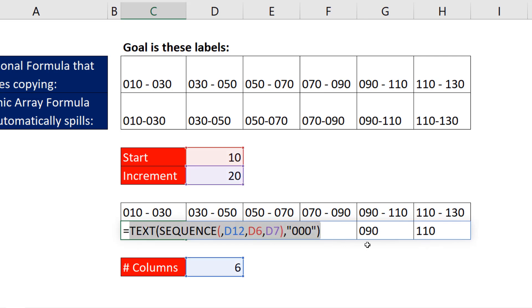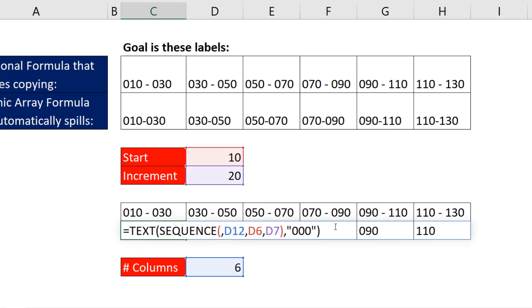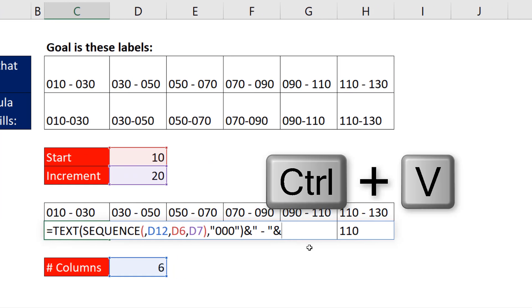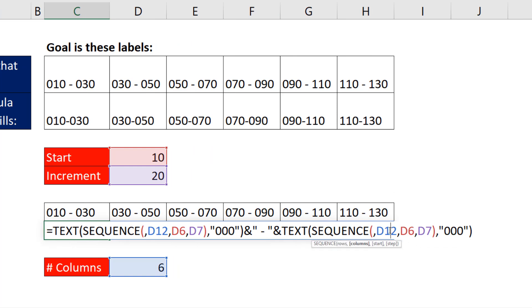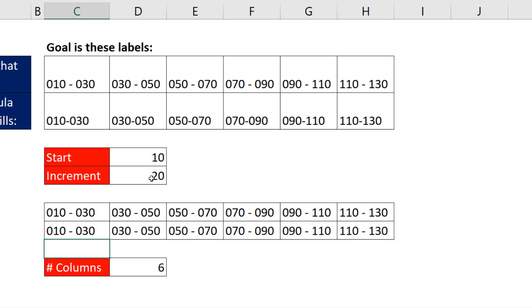F2. I'm simply going to copy this, Control C, come to the end. We'll put our ampersand and dash, Control V. And instead of starting at 10, we're going to start at 10 plus 20. Now when I hit Enter, we have our labels.